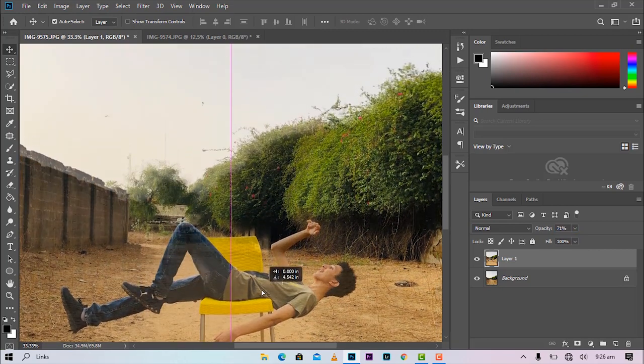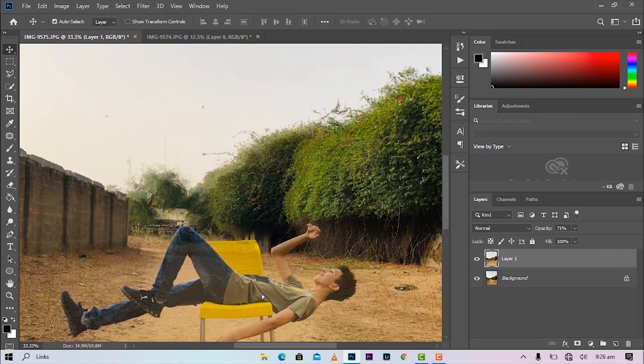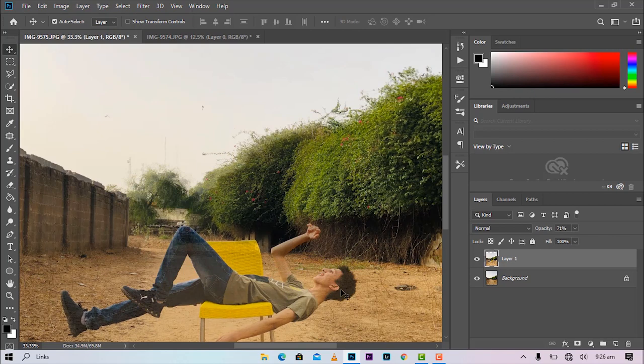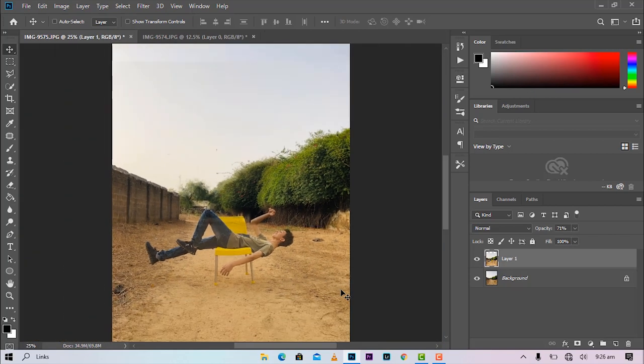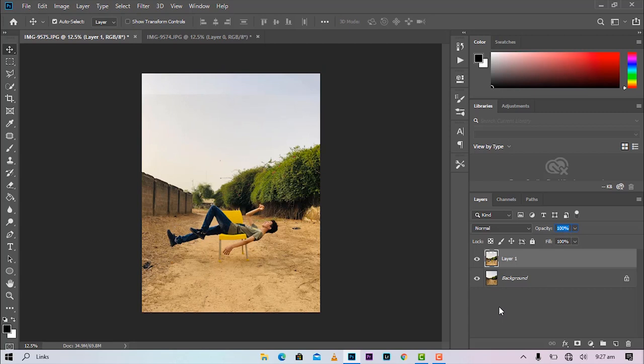Yeah, there it is. Okay, so now let's change the opacity back to 100. Then we are going to add a layer mask.